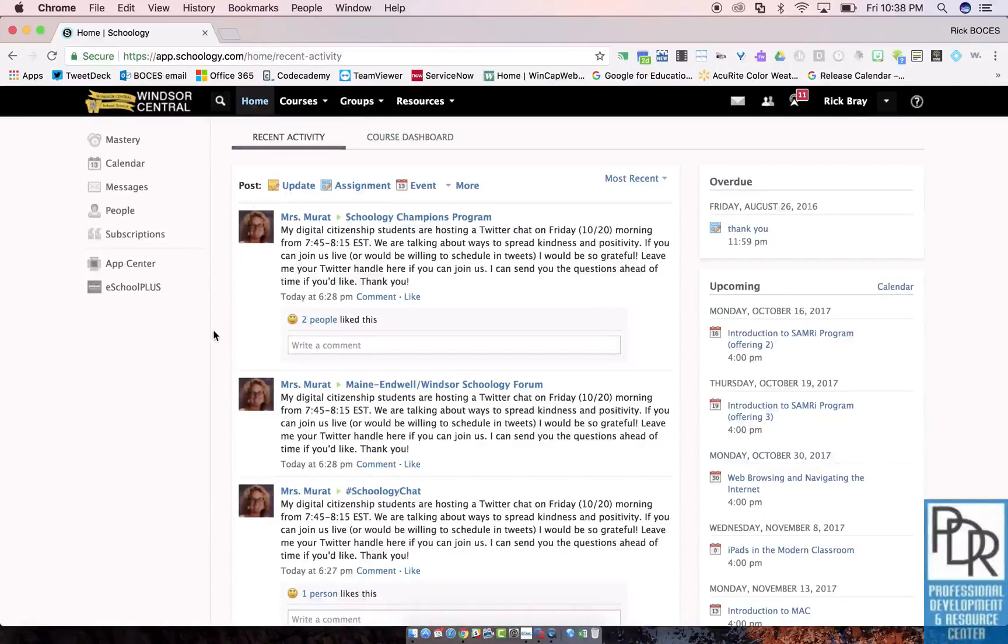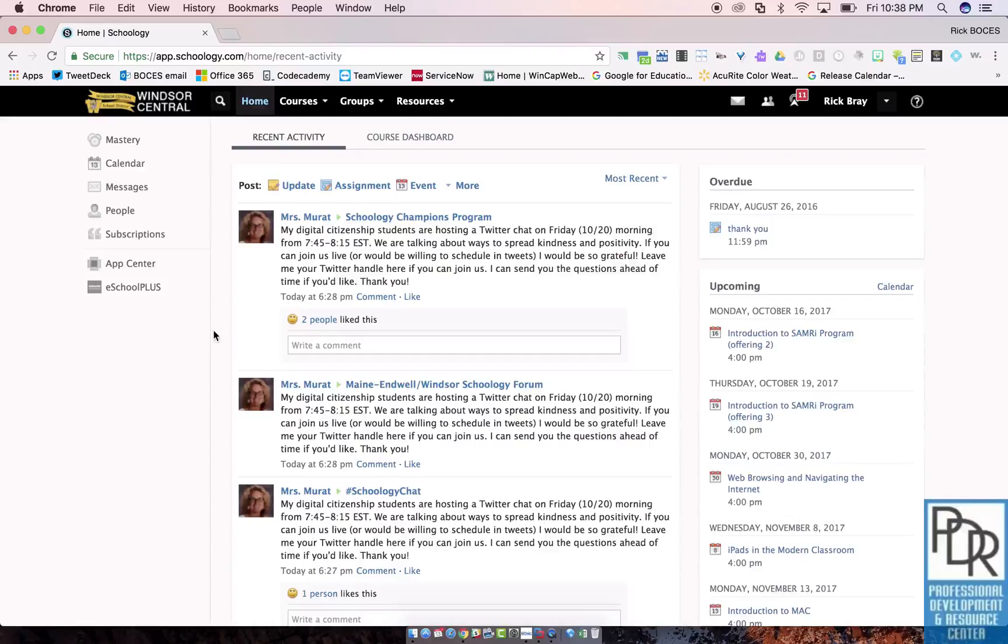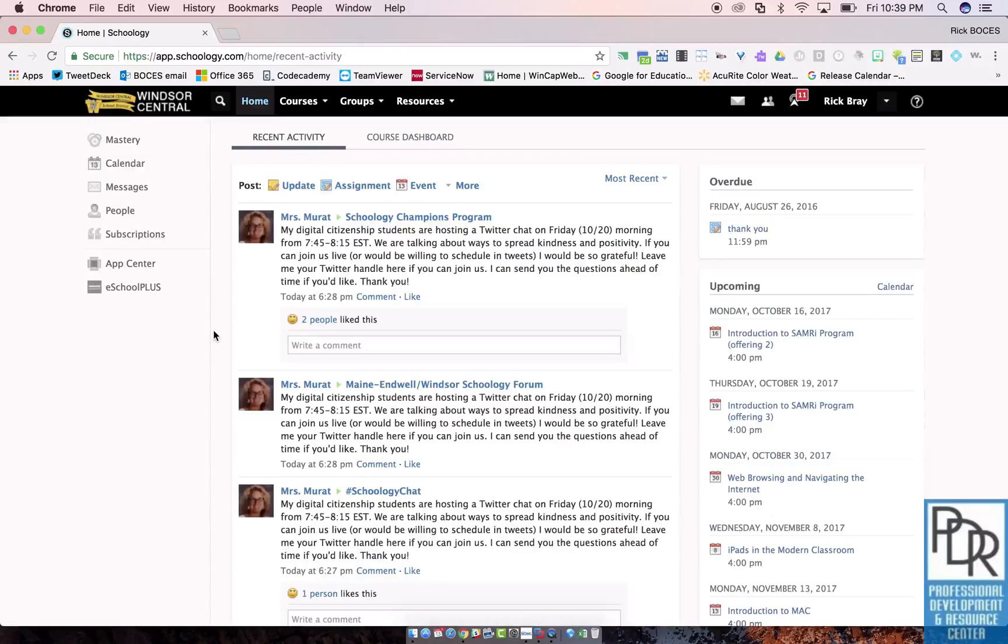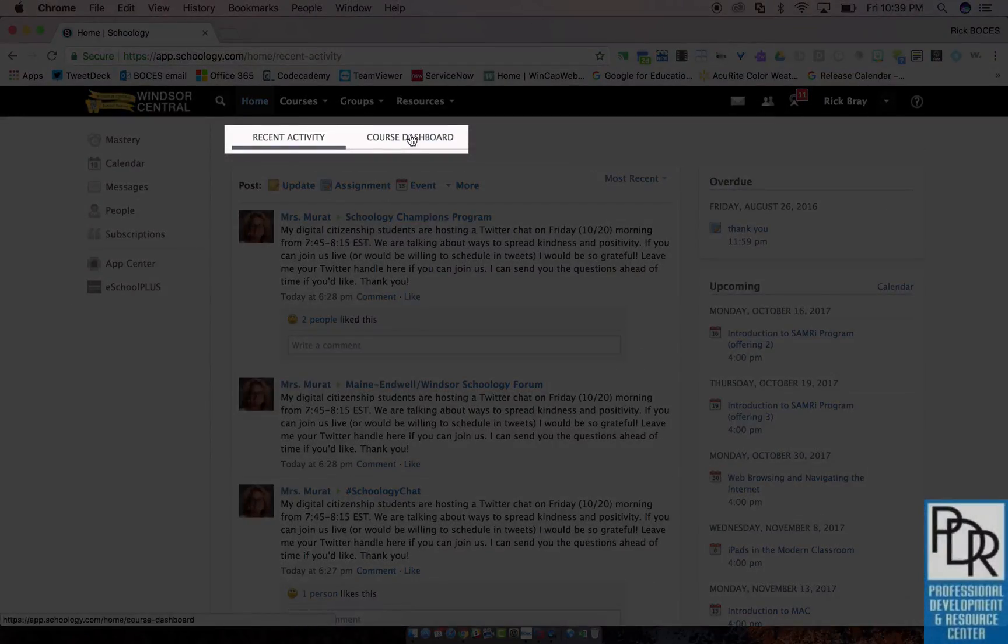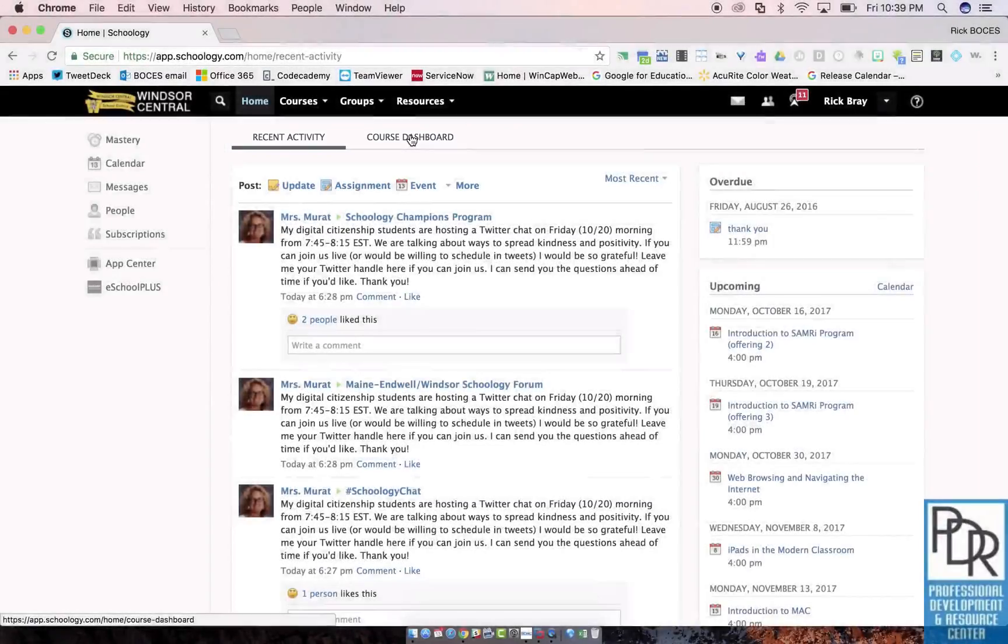Hi everyone, Rick Bray with BT BOCES instructional support. You may have noticed a subtle change to Schoology recently. When you log into your Schoology account where you normally see Recent Activity, next to it now is Course Dashboard.